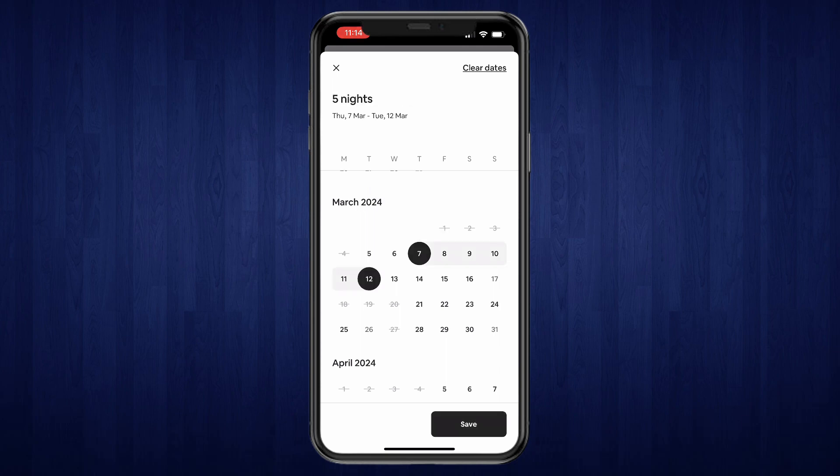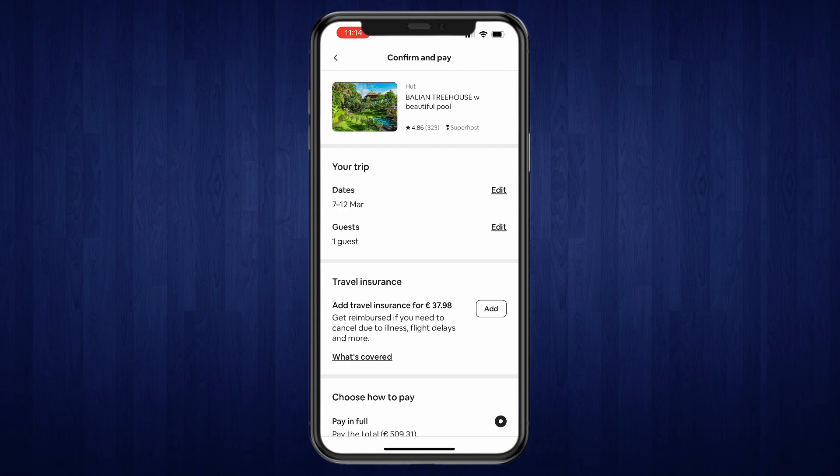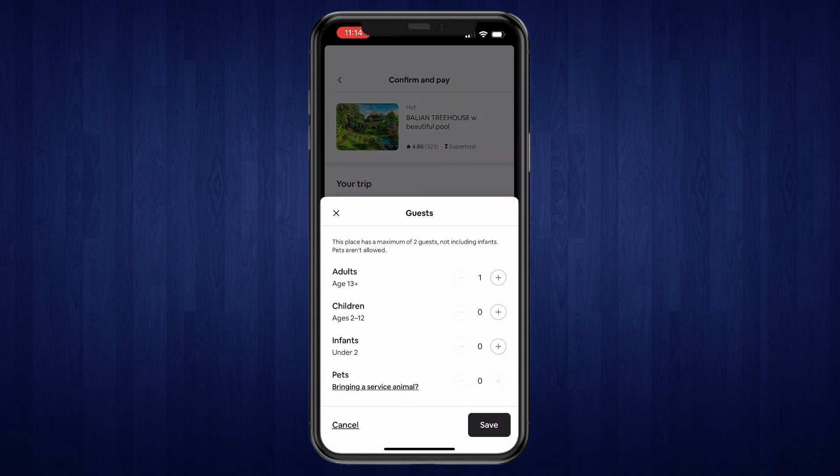Now here, select how many guests there will be. For example, two adults, and then click Save again.